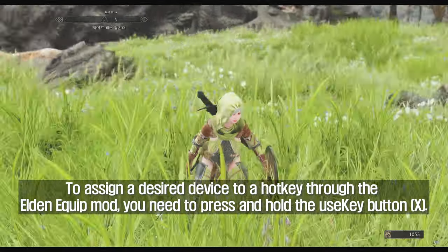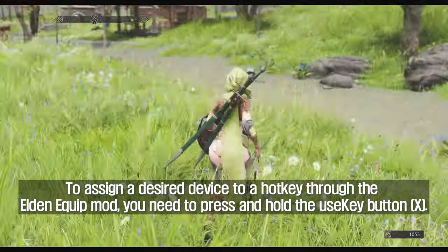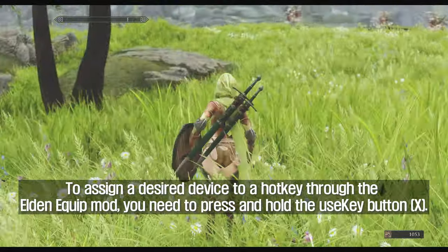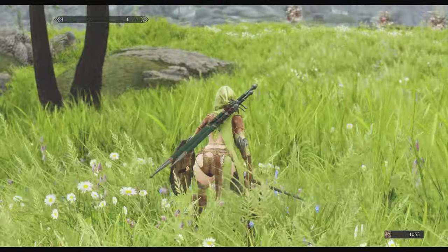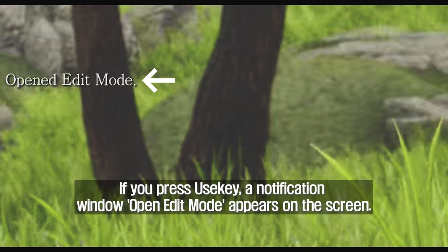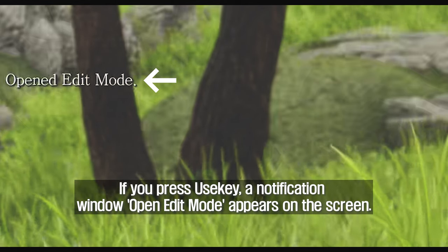To assign a desired item to a hotkey through the Elden Equip mod, you need to press and hold the use key button, X. If you press the use key, a notification window — 'Open Edit Mode' — appears on the screen.